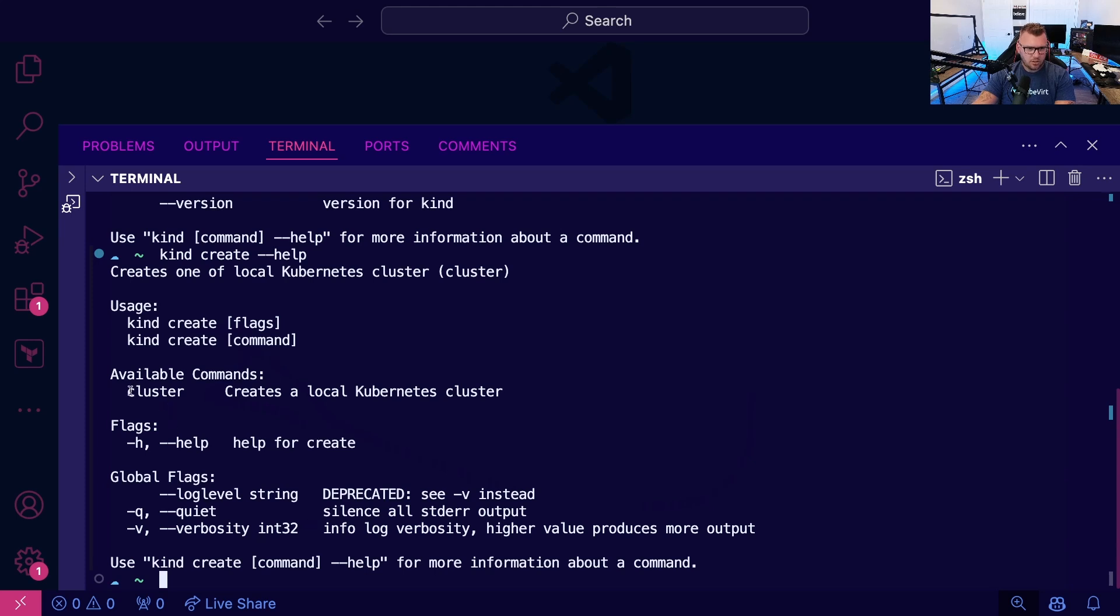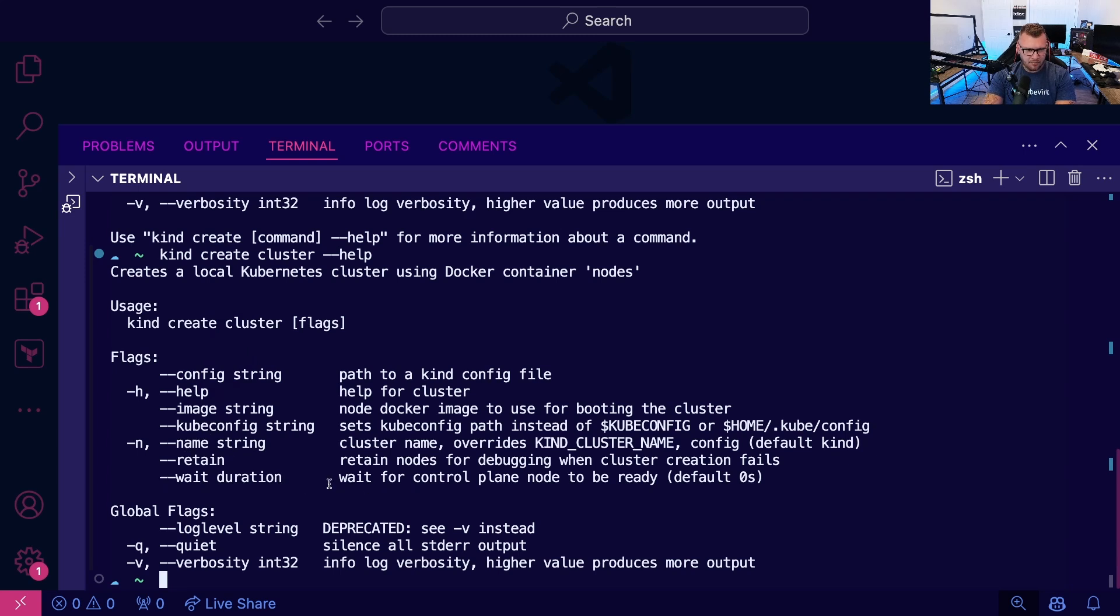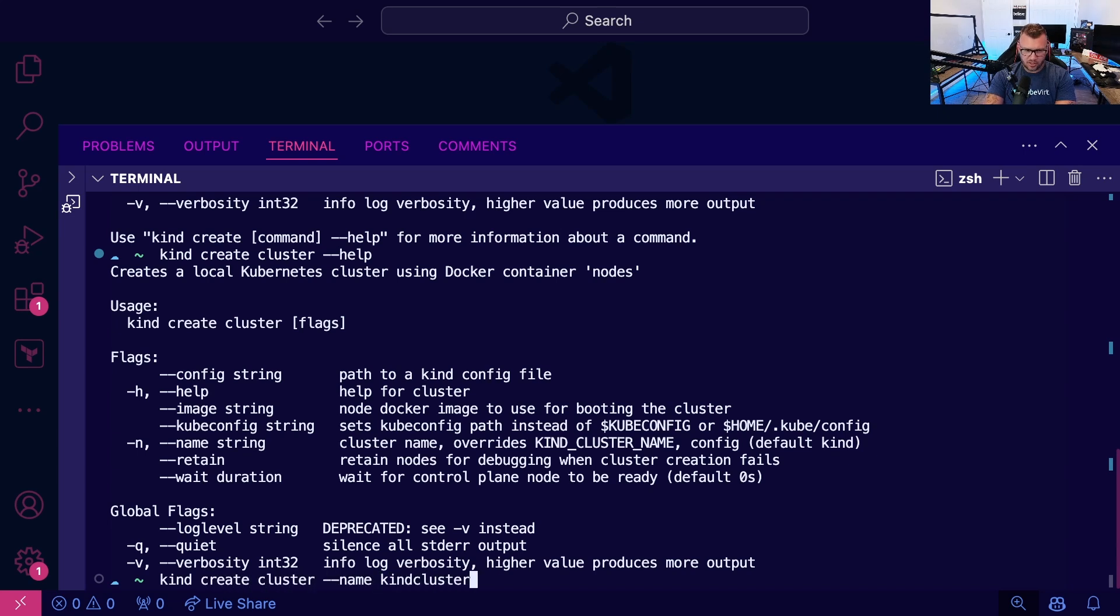So available commands, cluster, kind create cluster help. We can see some image, some kube configs name, et cetera. So what I'm going to do is I'm going to type kind create cluster name kind cluster.